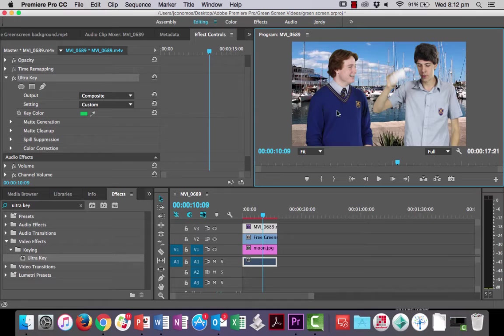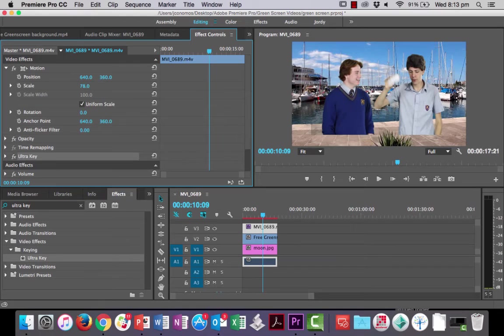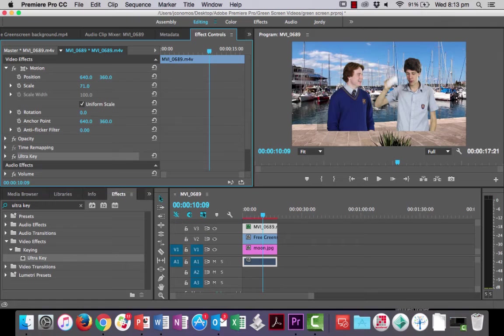Right, the other thing you can do is you can adjust the scale of it. So I'm just going to hide my ultra key effects that's a bit cleaner and if I go into motion here, say I want these guys a bit smaller or a bit bigger, I can just up and down the scale here. Alright, say I want them about this big. Alright, but first of all, now I've run into a little problem. You can see that I've got some of the green screen effects still showing here in the corners.